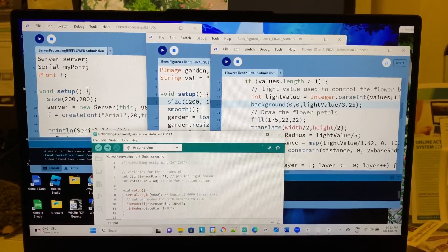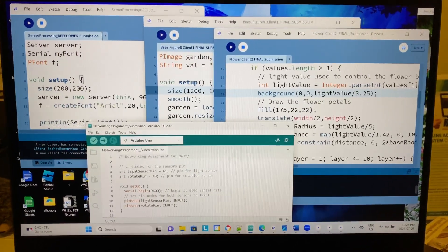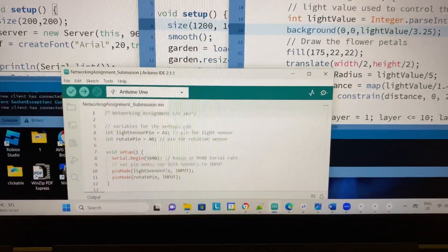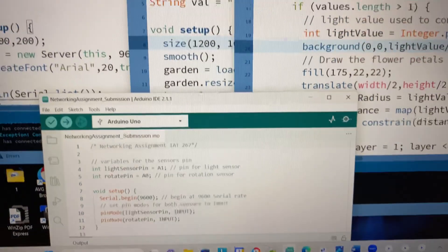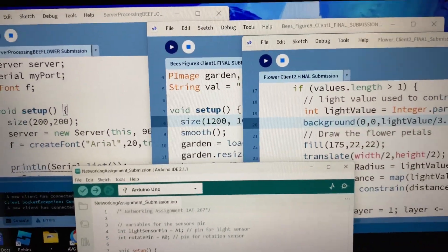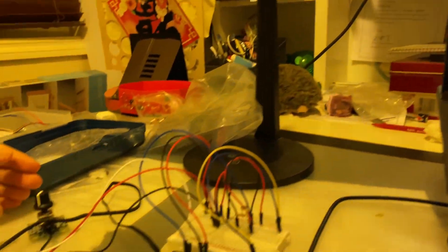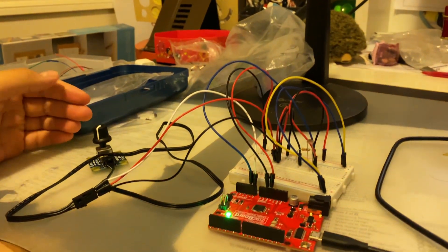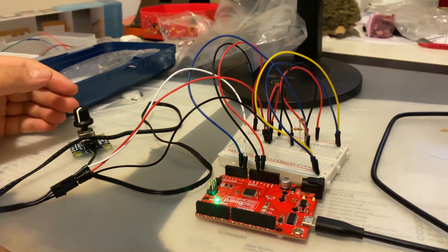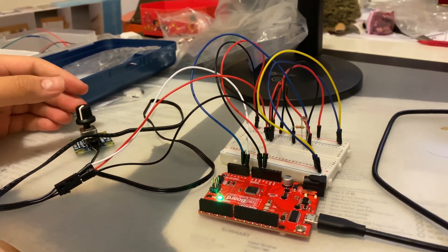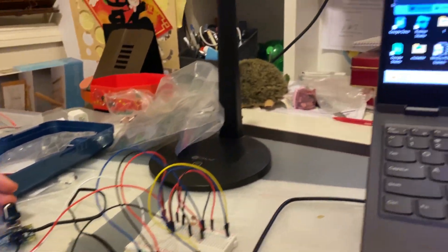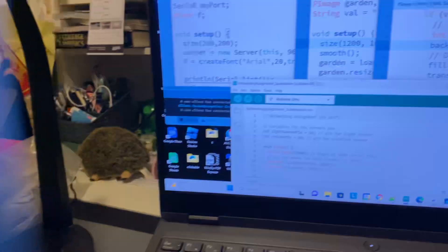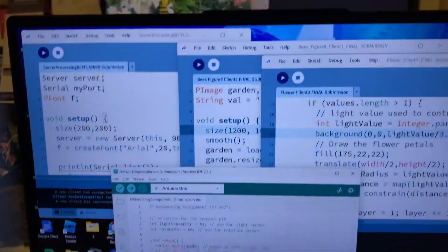Hello everyone, this is my networking assignment using Arduino and Processing. I have two sensors over here, one rotation sensor and one light sensor. I've got two clients and a server.